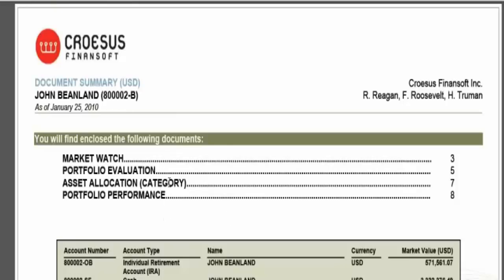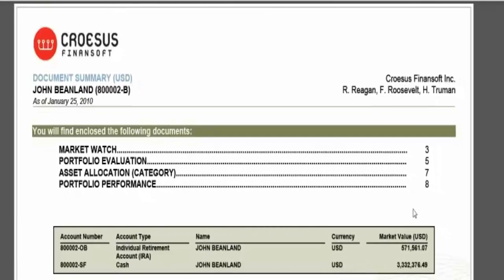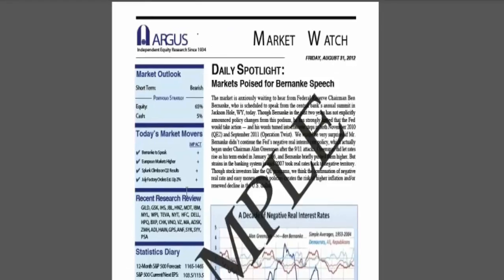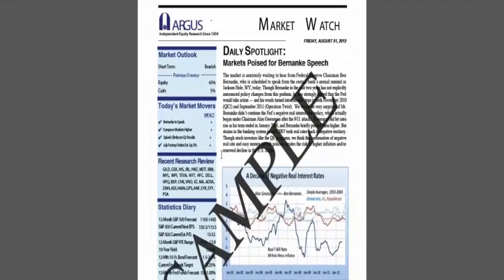This is one example of a document summary. They can see the table of contents, a quick summary of the underlying accounts. What's interesting also in this example, I've added an external document within the report package here. So in this particular case, something that I've pulled off the web, normally our clients will add a market commentary that they put out on a quarterly or monthly basis that they want to send off to their clients.